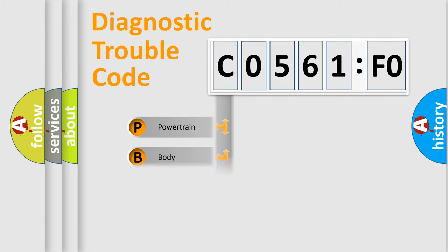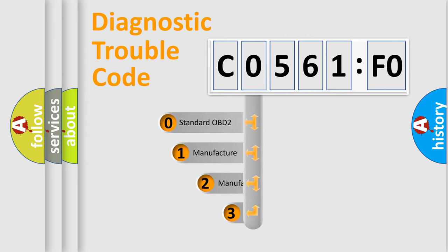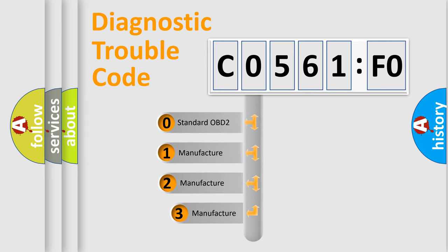Powertrain, body, chassis, network. This distribution is defined in the first character code.